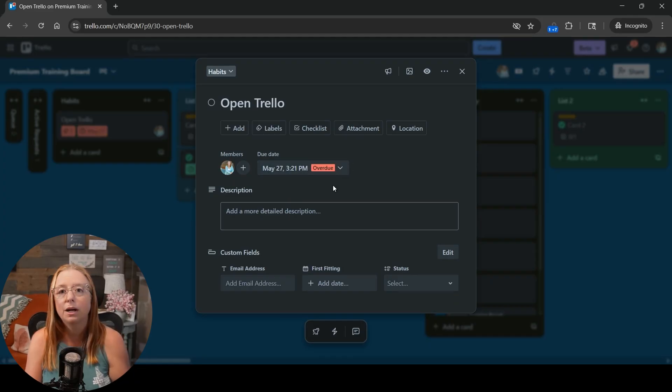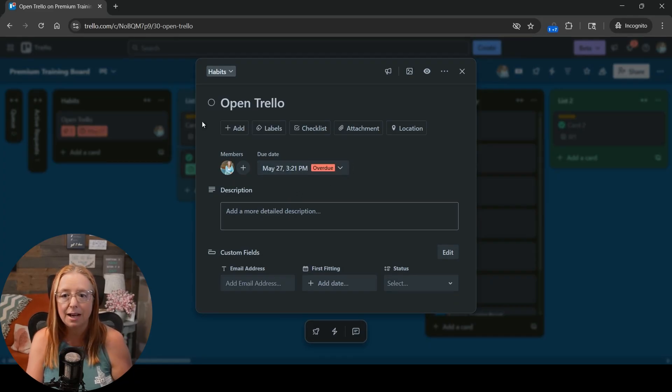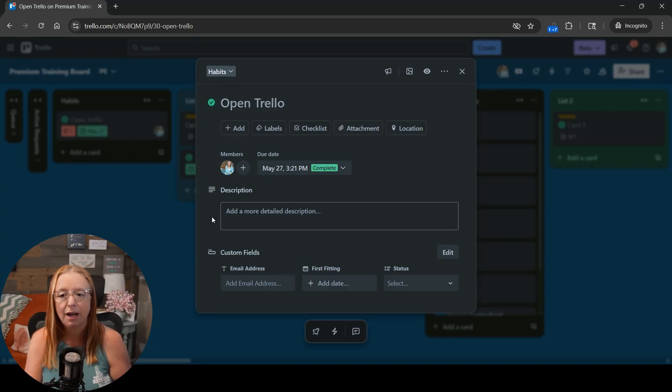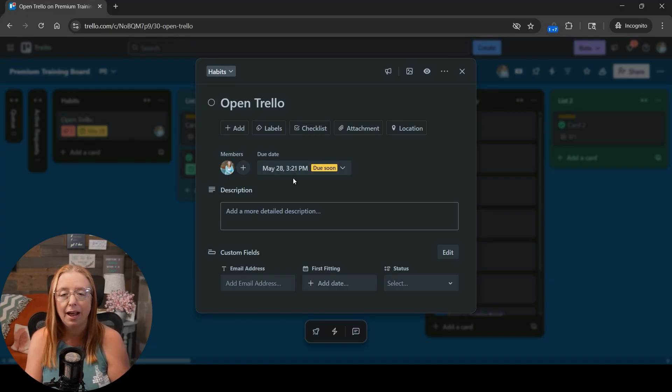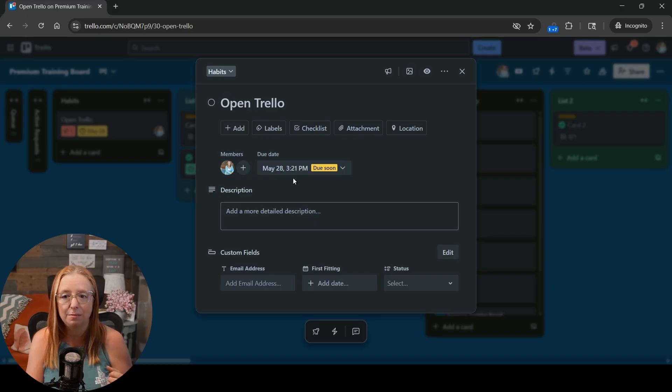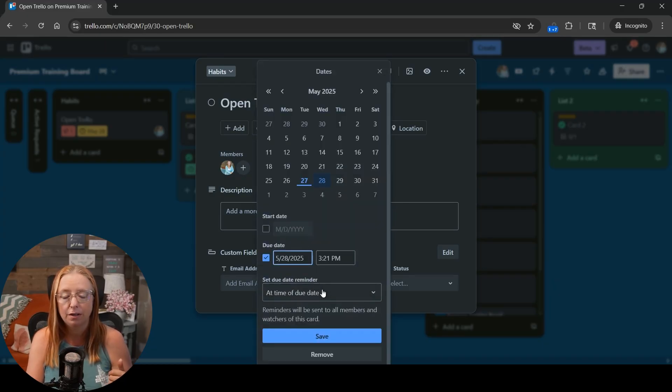And now we're going to come in here as though we had completed this task. We're going to mark this card complete and we're going to see that our due date is going to move to tomorrow and have the same time on it. And our reminder is still going to be set there just like it was before.